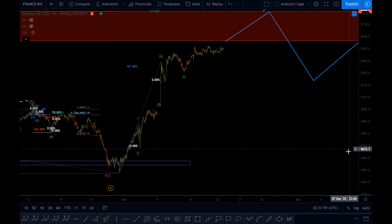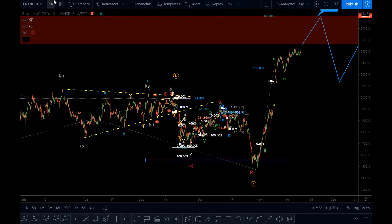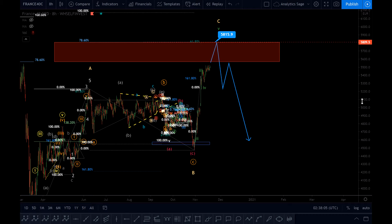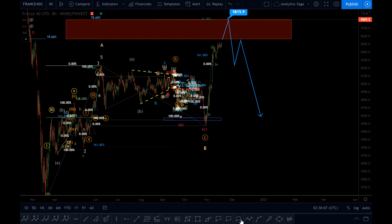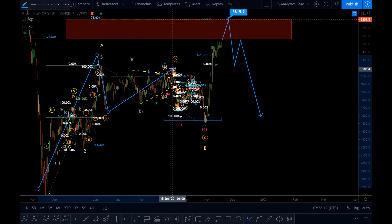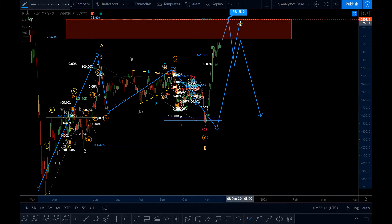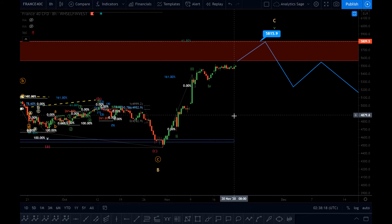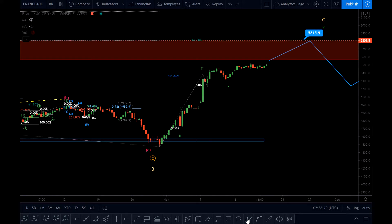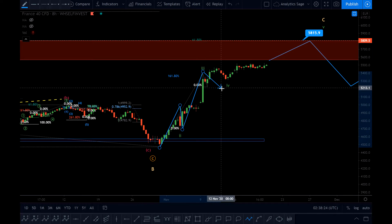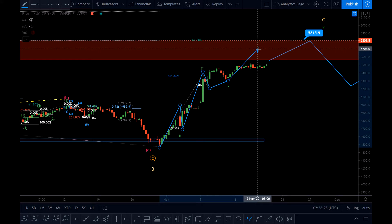Let me explain the structure one more time for people who are not following my videos before. In my opinion, we finished wave A — we had the ABC correction — and then we are on the last leg of the correction, which is impulsive and it looks impulsive. The impulsive structure: we have finished one, two, three, probably four.